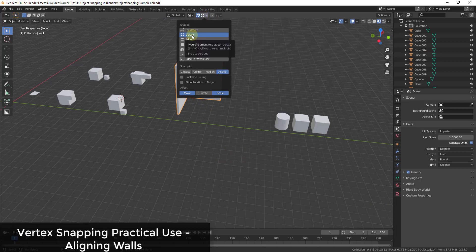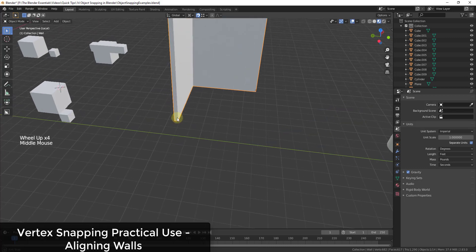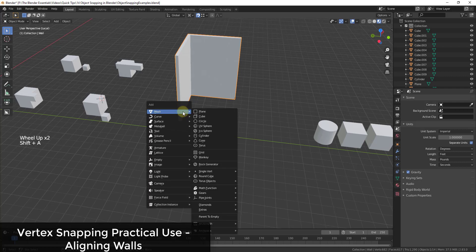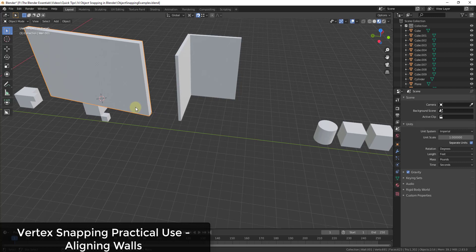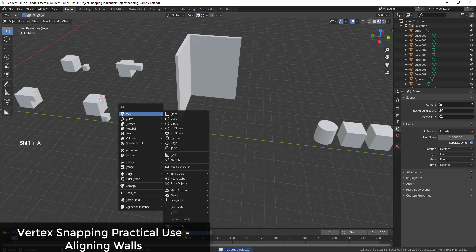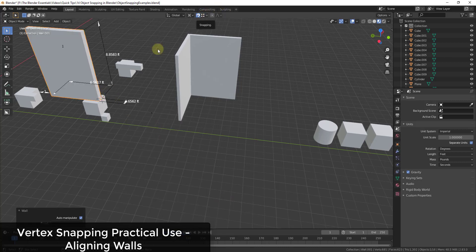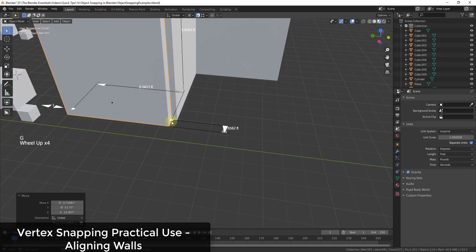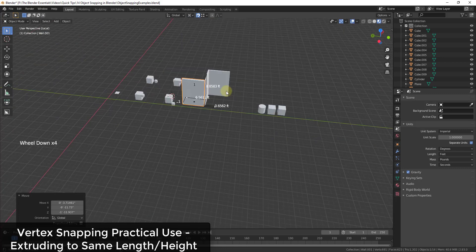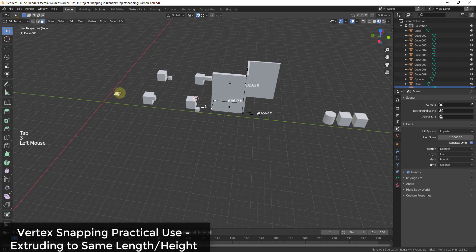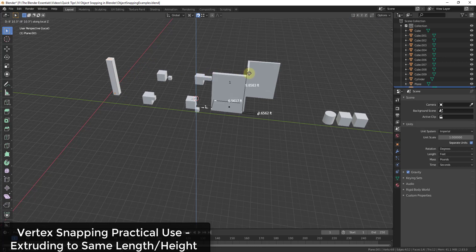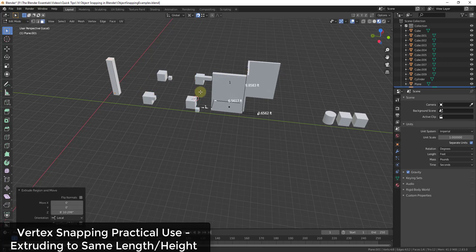Vertex snapping is probably the one I use the most. I use it a lot when adding walls with Archipack — when a new wall gets placed far away, instead of manually dragging it, I just turn on vertex snapping, tap G, and move it so the corners align. You can also use it when extruding: if I extrude a face along the Z axis, I can snap it to the height of another object in the scene.